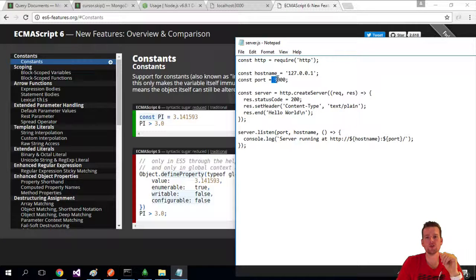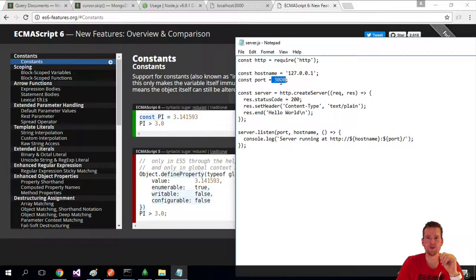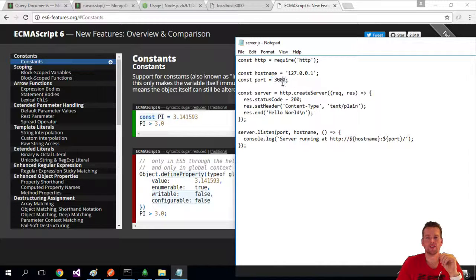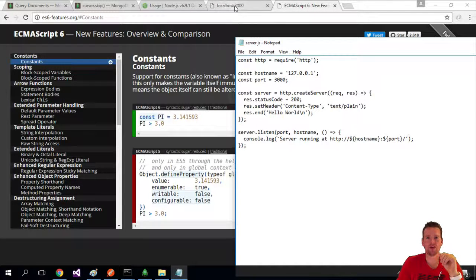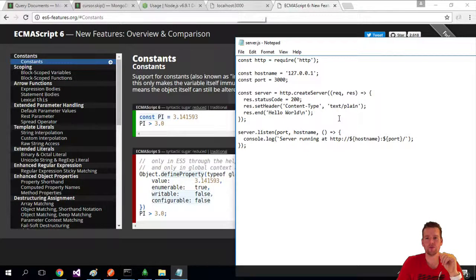And then we choose a port. In this case, it's 3000 we're using, so that means I have to put in 3000 up here as well.